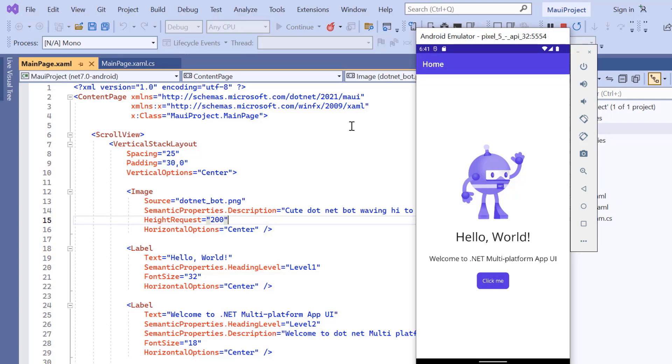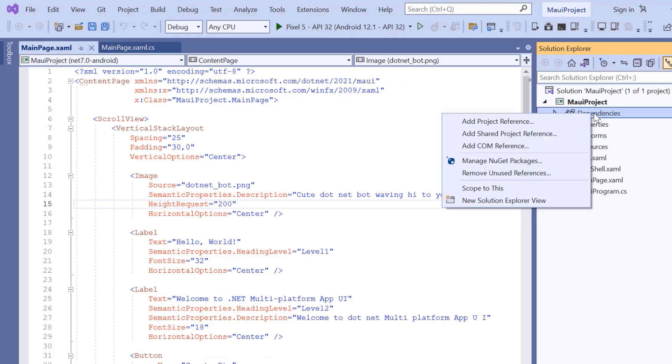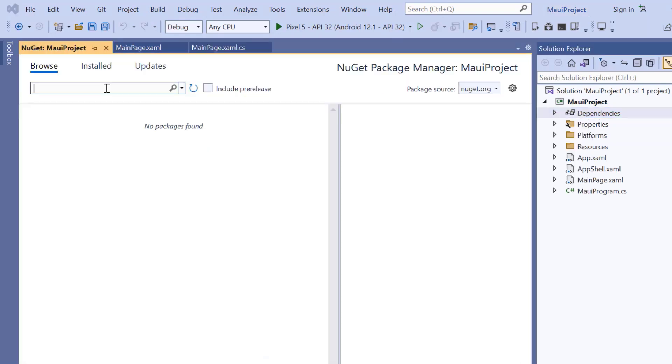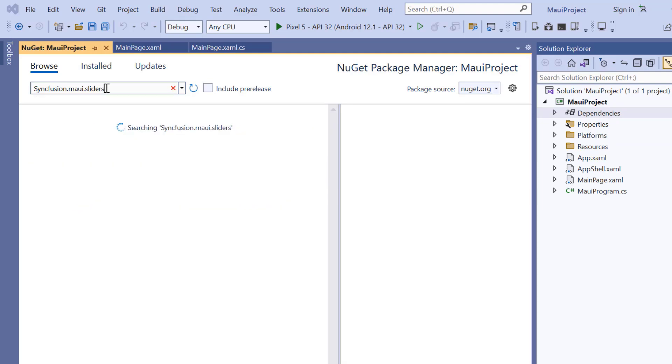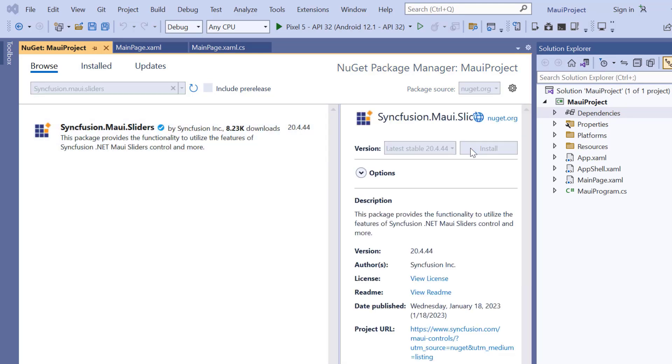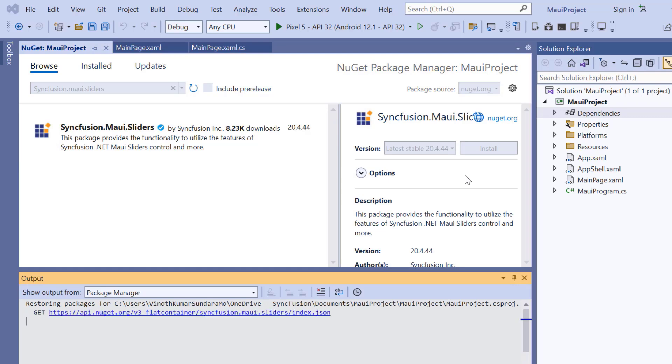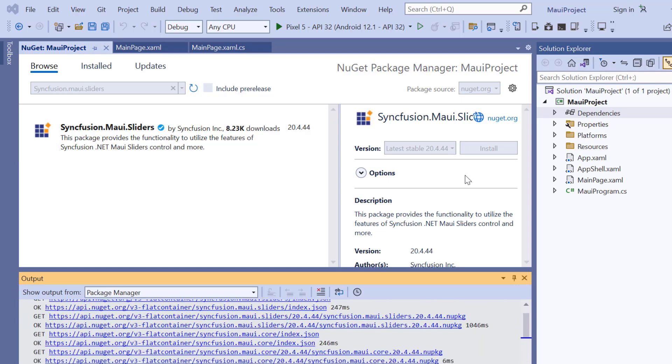Next, I will show you how to incorporate a Syncfusion .NET MAUI range slider into this application. I open the NuGet package manager, search for the Syncfusion MAUI sliders package, and install it in my application. It will take a few seconds to complete the installation.